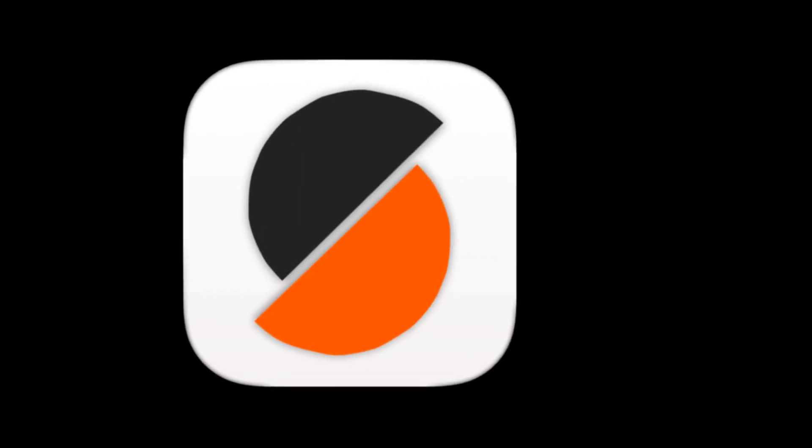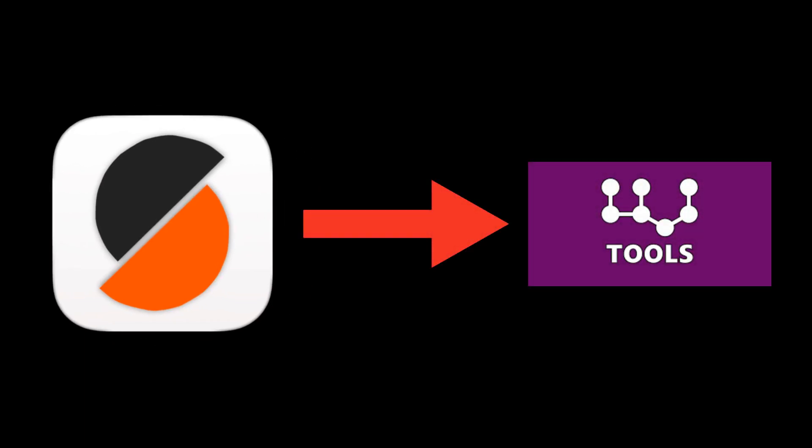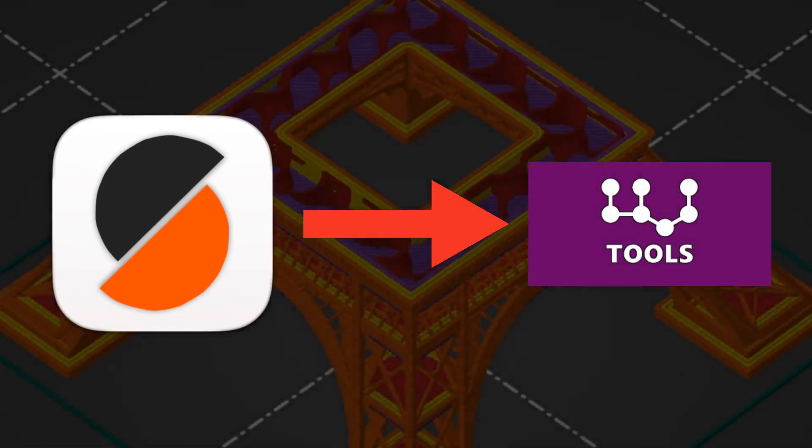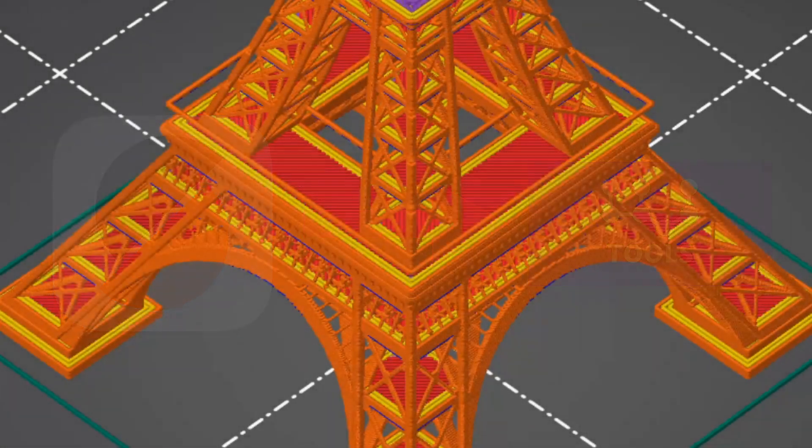To solve this issue, we're going to use PrusaSlicer along with a tool called UVTools. These two software packages will allow slicing for dozens of 3D resin printers on the market.